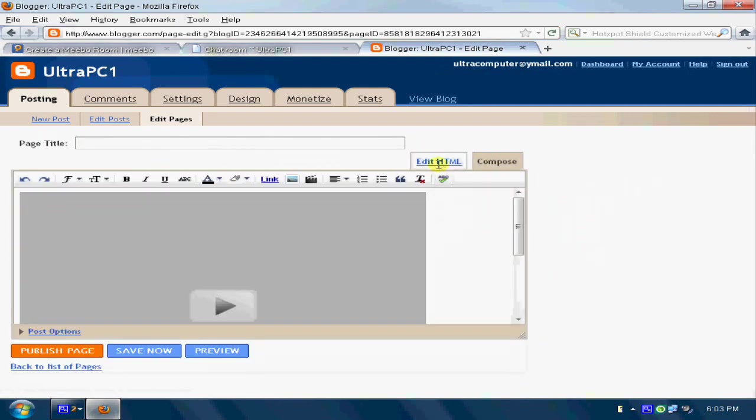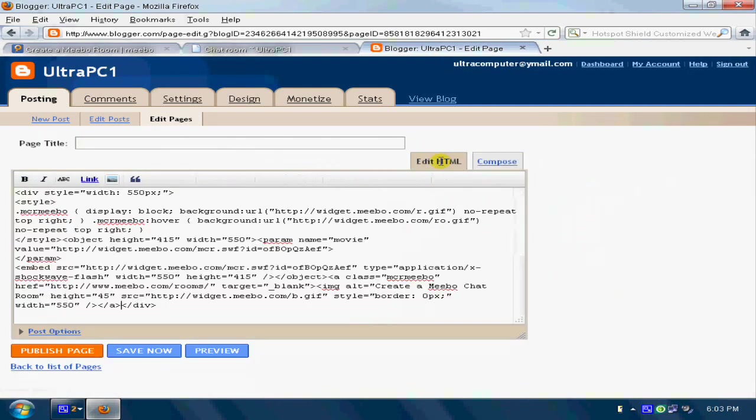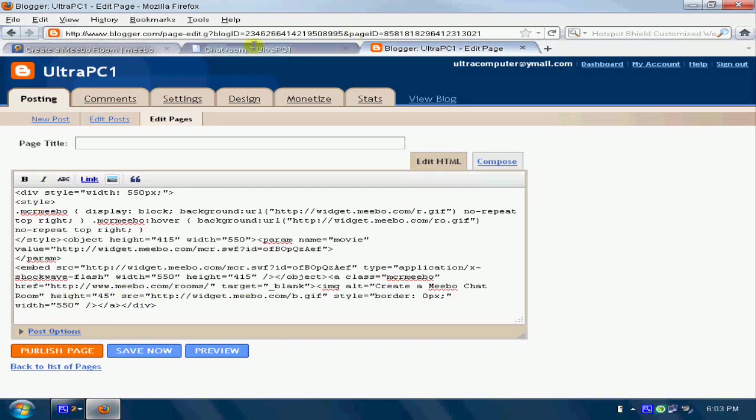Yeah, you should be in the option of edit HTML. And just paste this and publish. Okay, that's all.